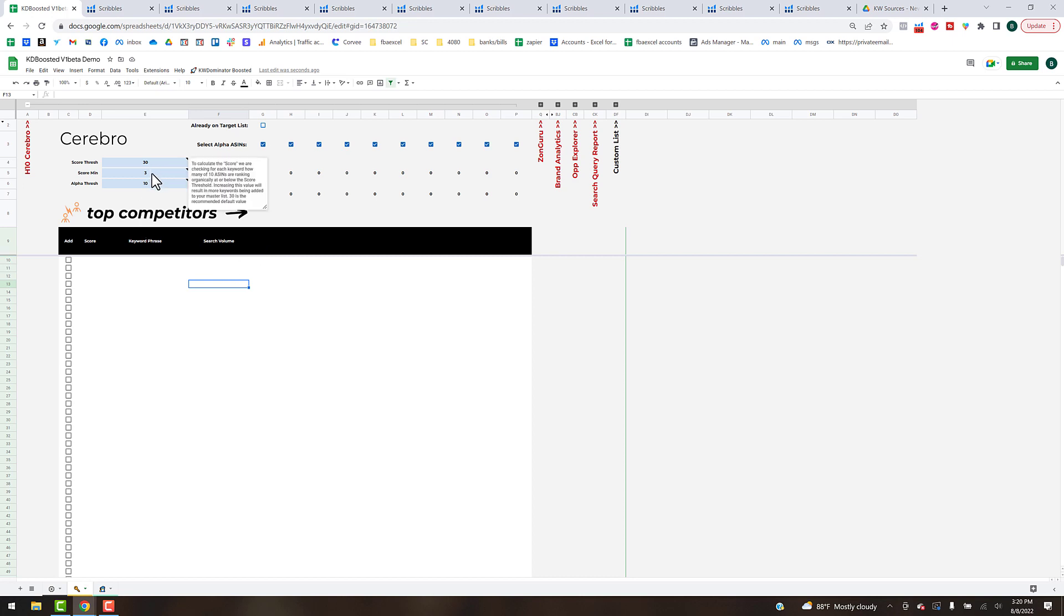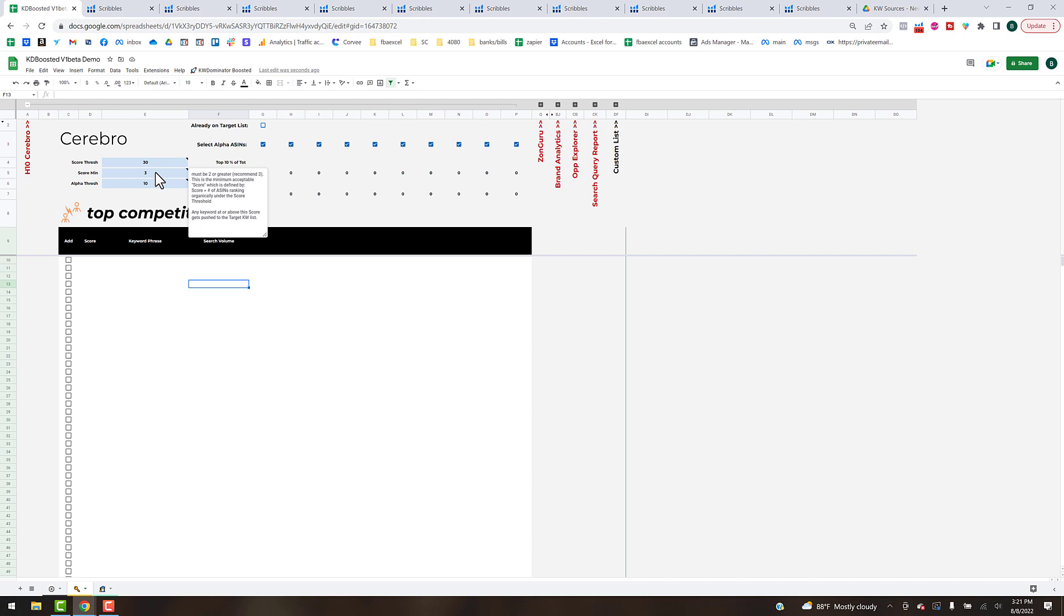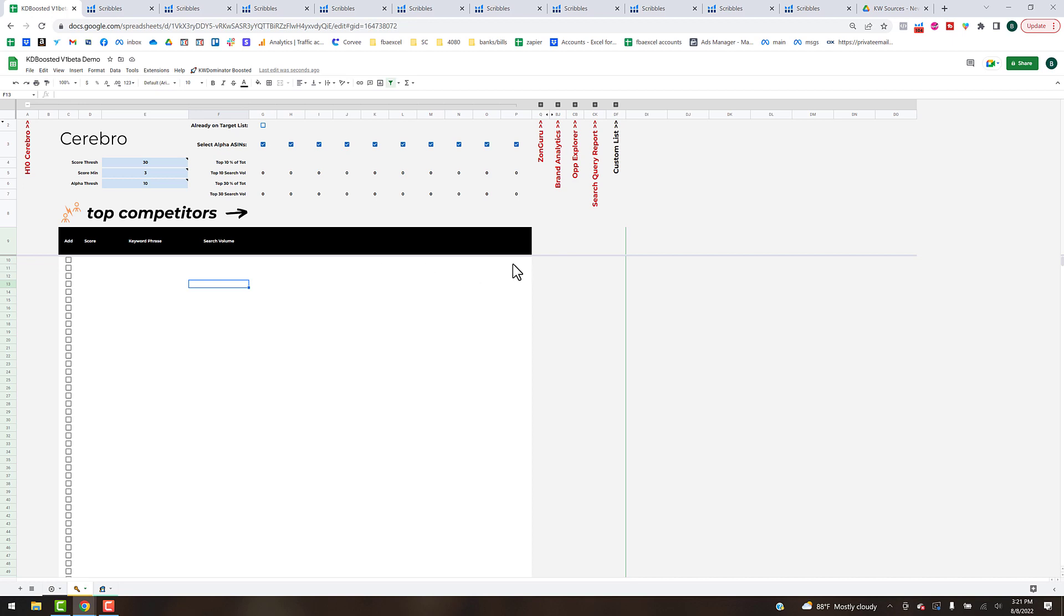It doesn't really stop midway but what it does do is it looks at these thresholds that we have set, specifically these top two with this stage. If you hover over, this is the minimum acceptable score which is defined by the number of ASINs ranking organically under the score threshold, which in this case is 30. So what it's going to do in the score column is essentially count of the 10 ASINs that are going to get populated, which you'll see here in a second, and all their organic ranking underneath.